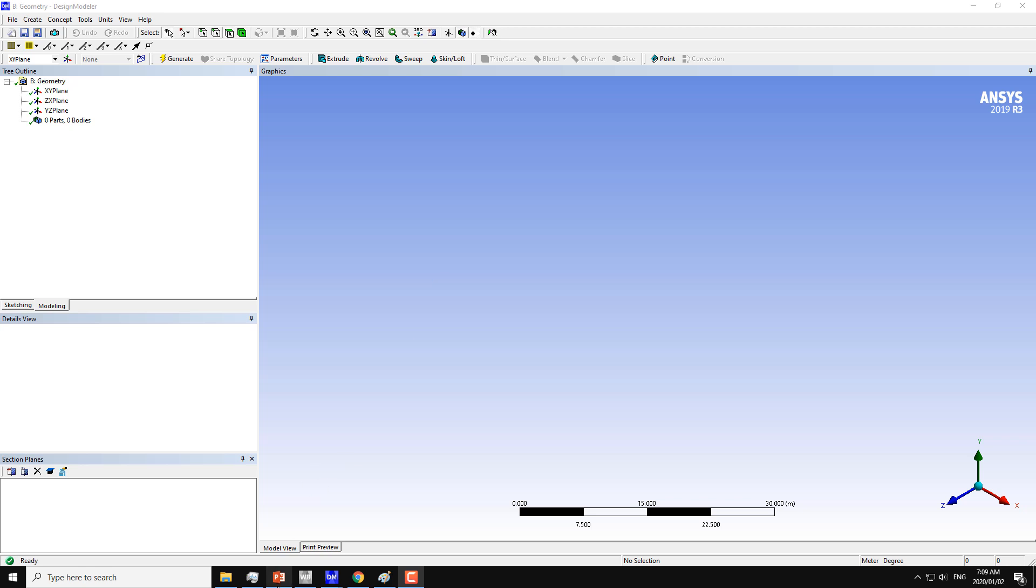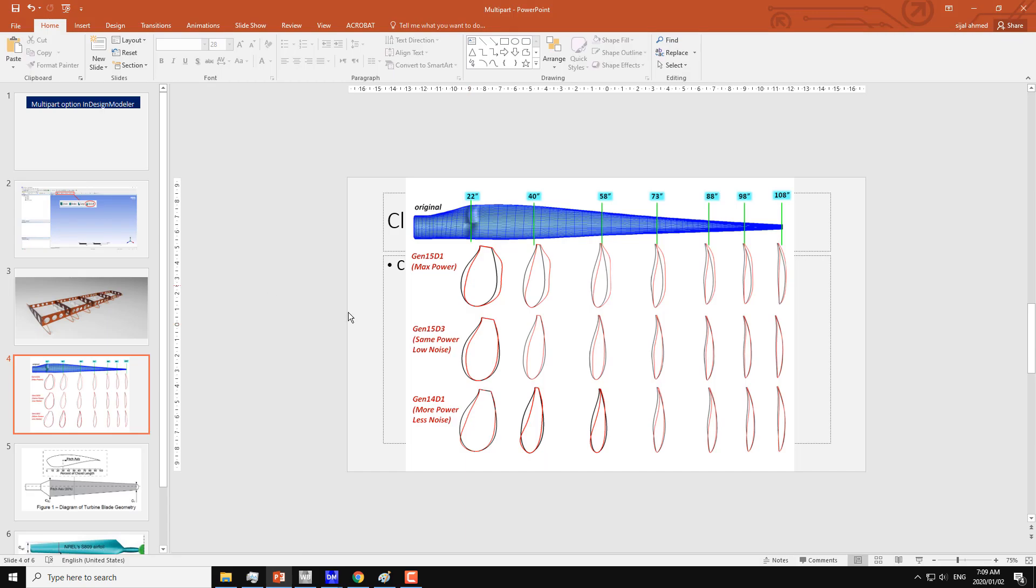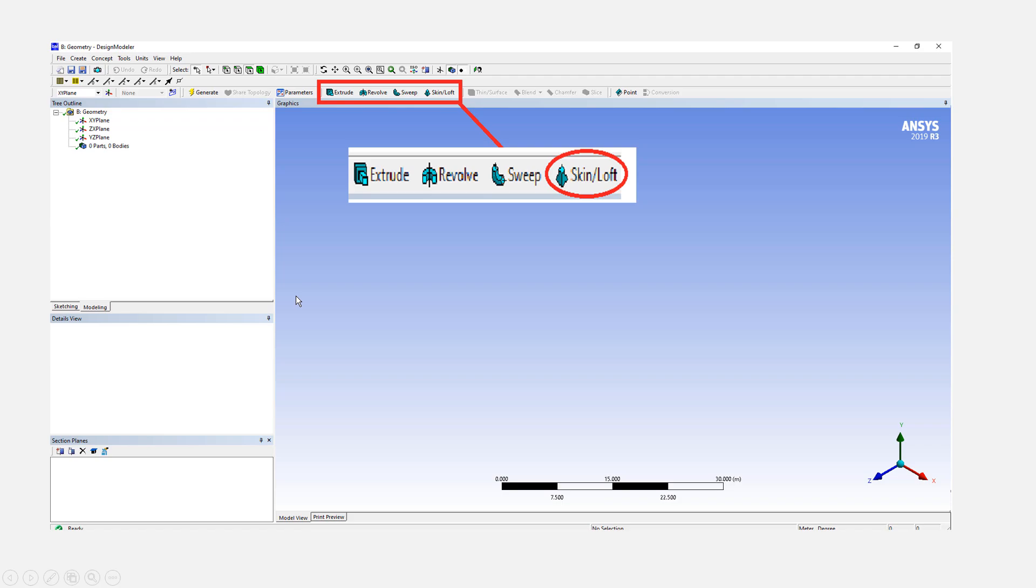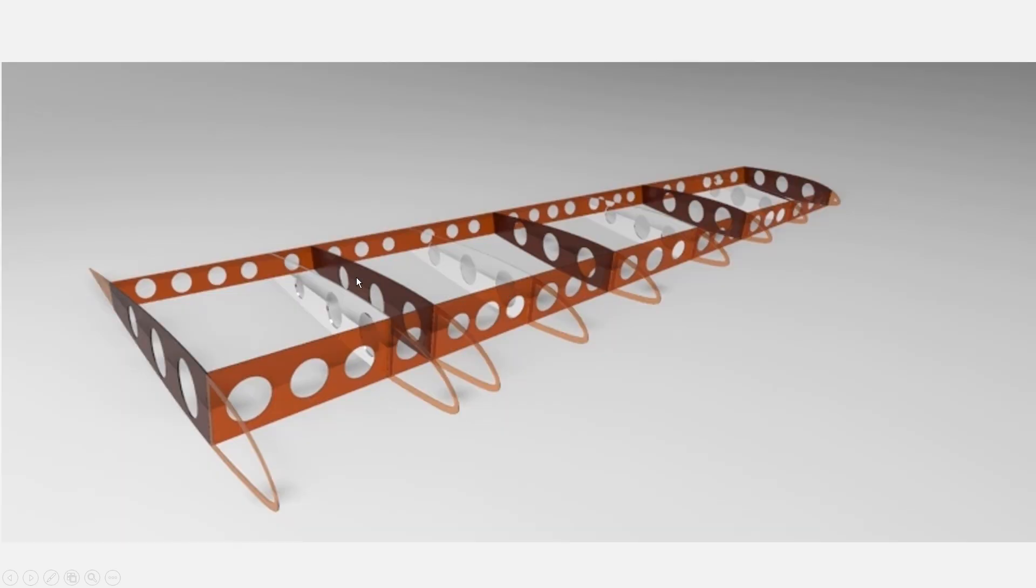First of all, let me show you what we can do with the skin loft command. So this is the skin loft command here. We can join multiple aerofoils to make the wing for an aircraft.